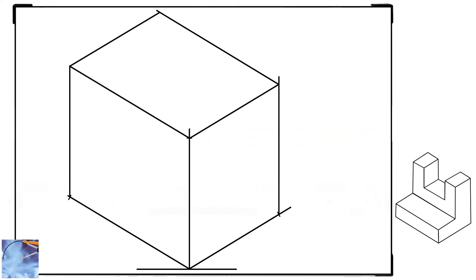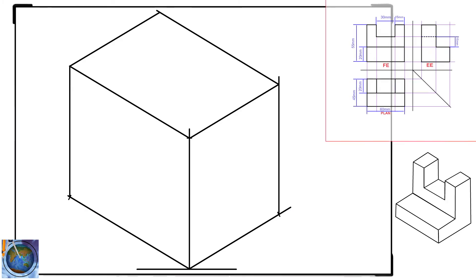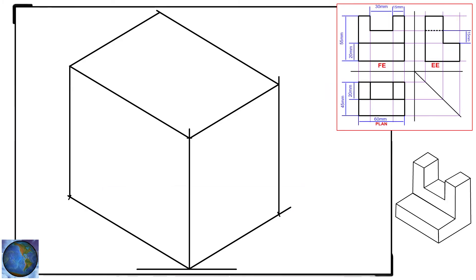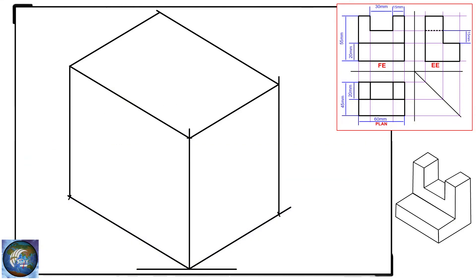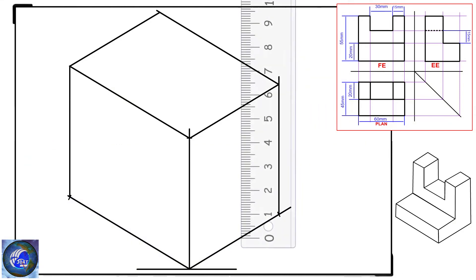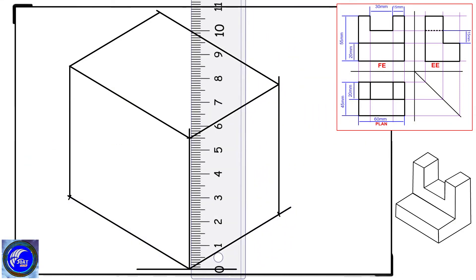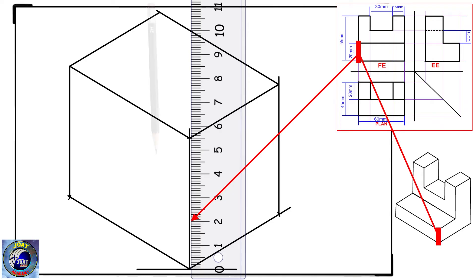The box drawn will help me draw the actual shape. Watch the demonstrations and see how I will draw the actual shape. I am marking the dimensions one by one, after which I will project each mark.